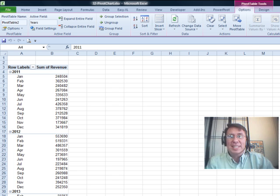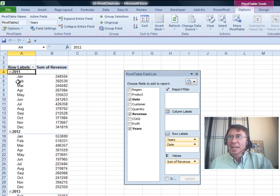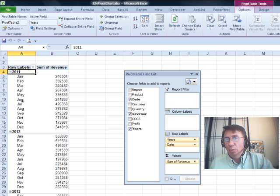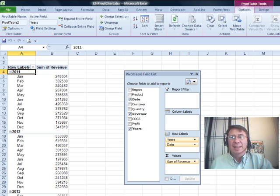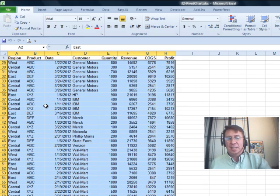I love this question sent in by Deb from Wisconsin. Deb has a pivot table and you can see that she's taken the daily dates and rolled them up to years and months, but next month she gets new data.